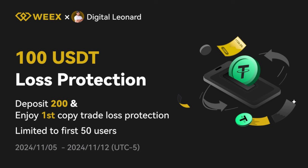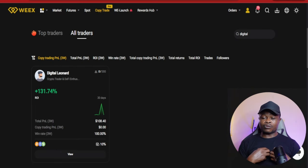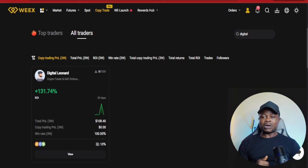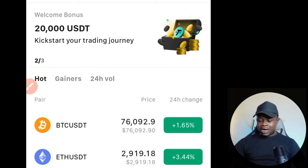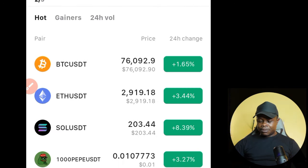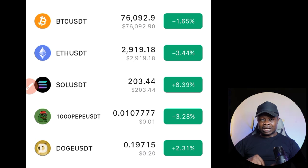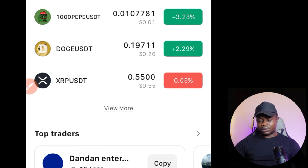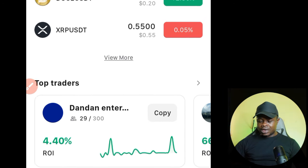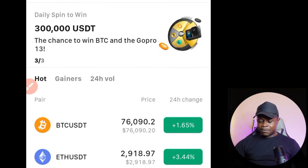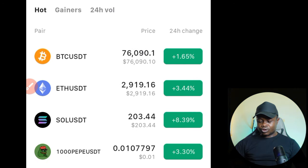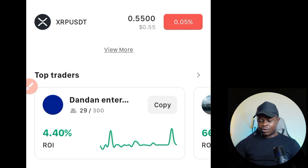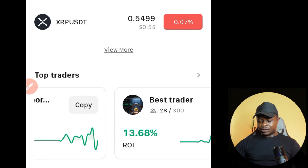What I want to show you now is how to copy my personal trade on the Wix Exchange using the mobile app. Here I am on the app. Once you sign up with the link in the video description, there will be a link to download the app on your phone. Once you download the app and log into your account, scroll down on the home page.